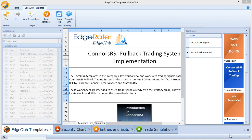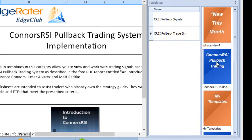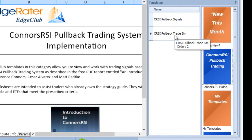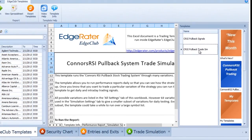I'm going to run the trade simulation template. I'll select that by first selecting the category Conners RSI pullback trading — I've got two templates in here: a signals template to give me daily signals, and the trade sim template. So I'll select trade simulation.